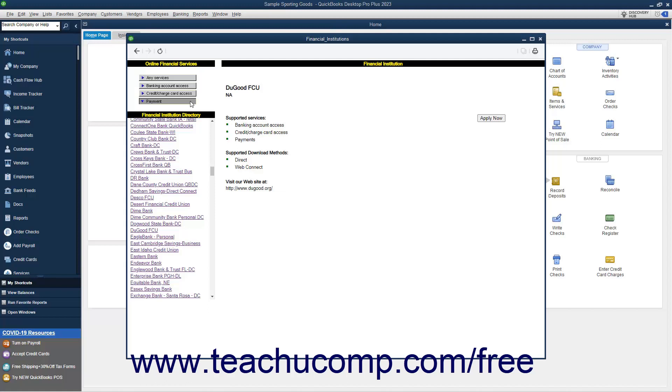Also, if you intend to connect using Direct Connect, you will also need to set that up for your account at the financial institution. Finally, you can only connect up to 40 accounts in QuickBooks Desktop.